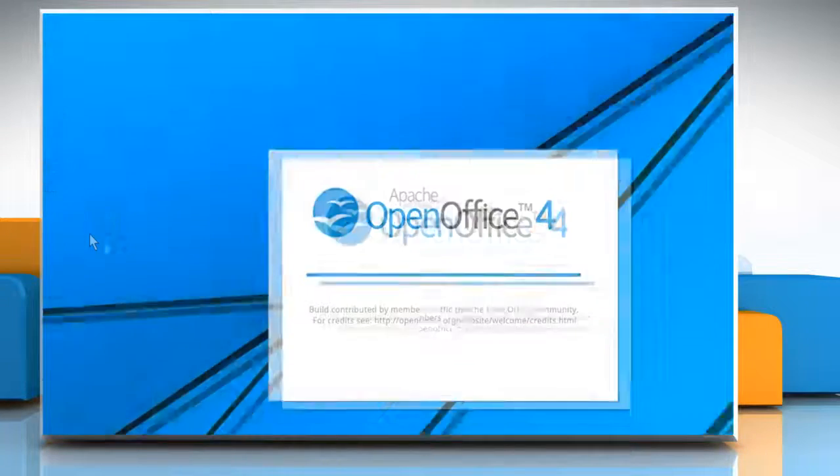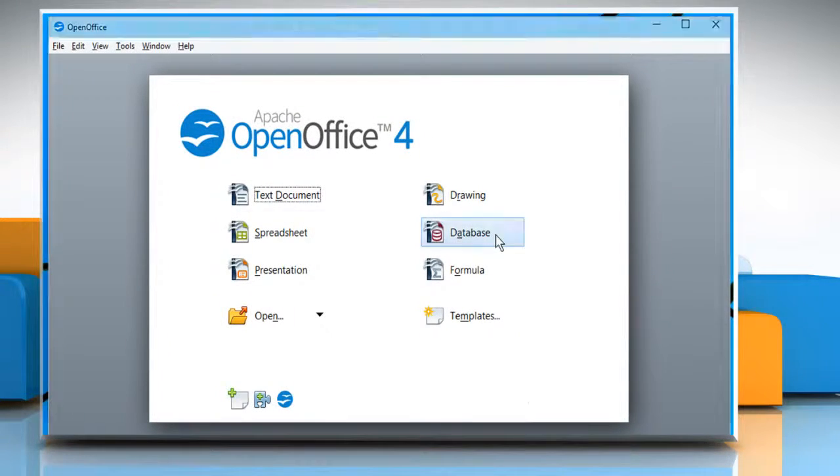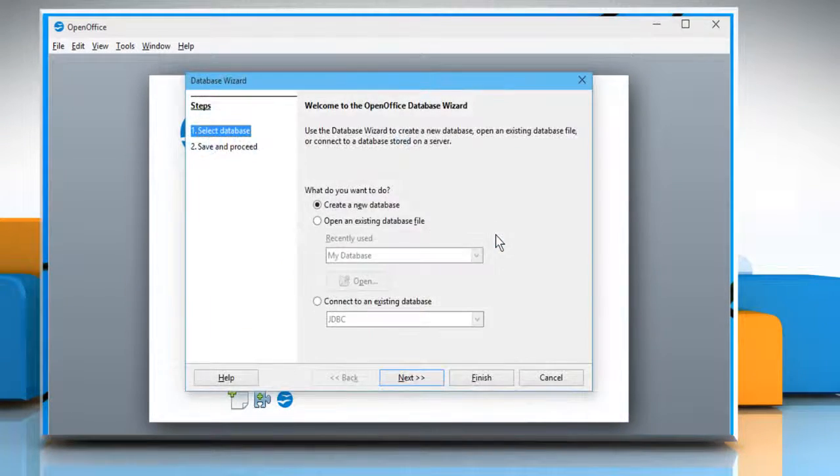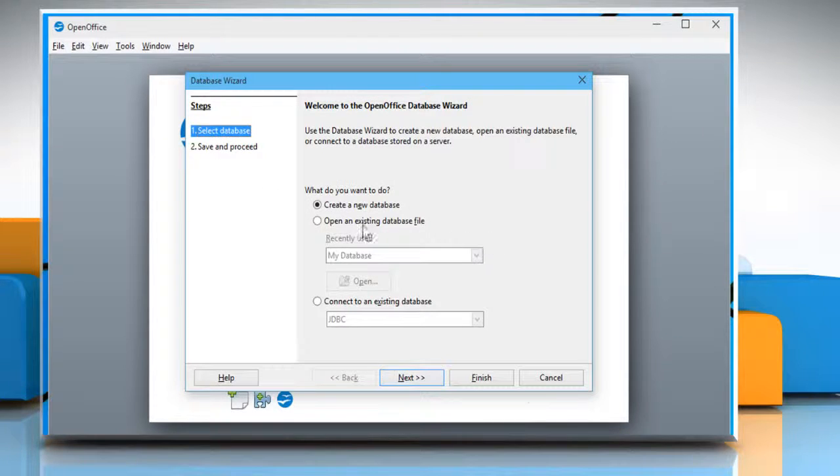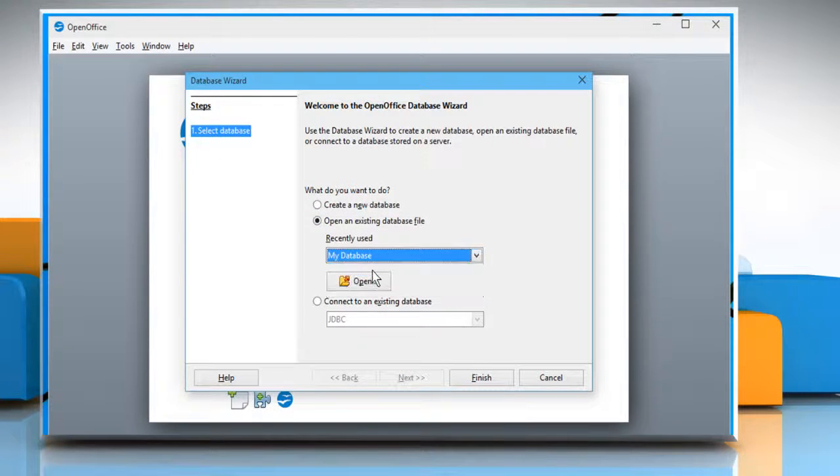Open the OpenOffice program. Click on Database. Now select Open an Existing Database file and then choose the desired database file.